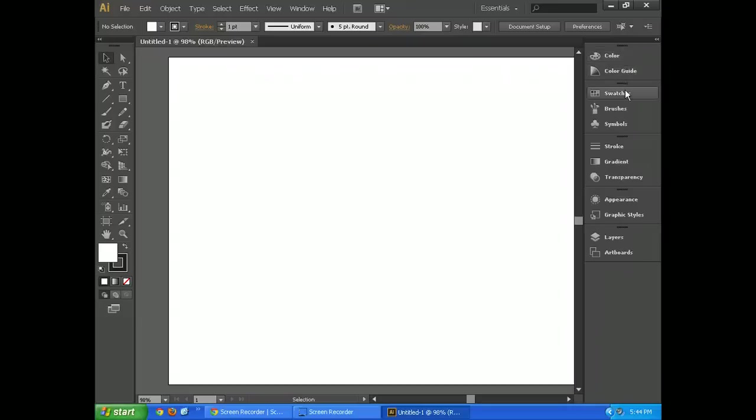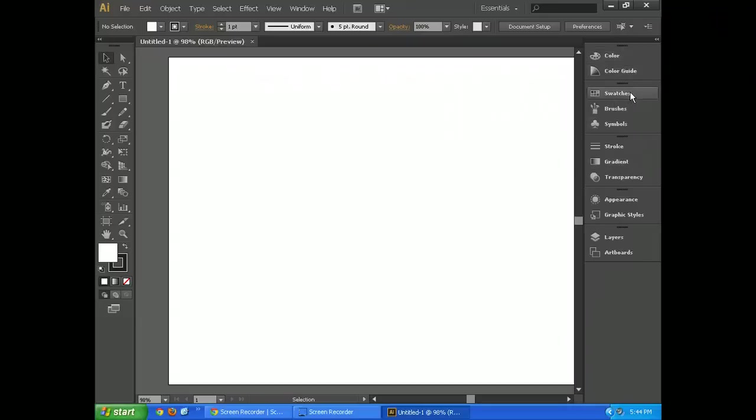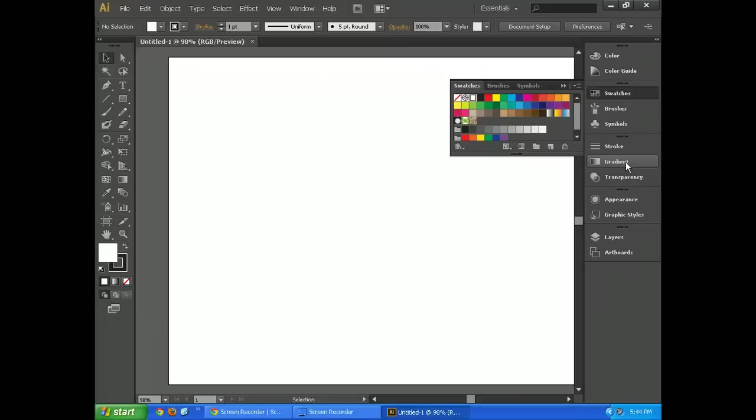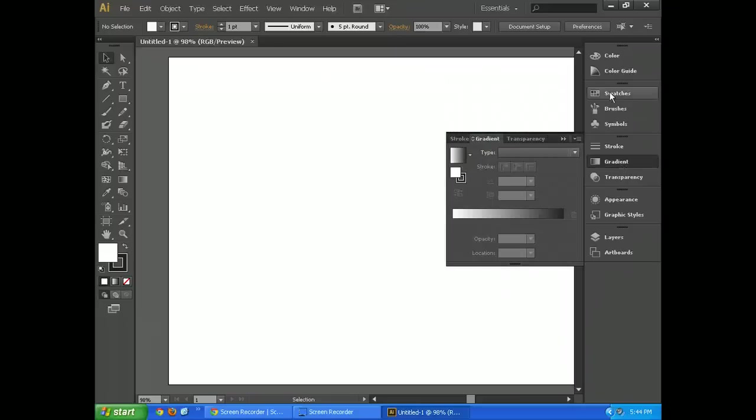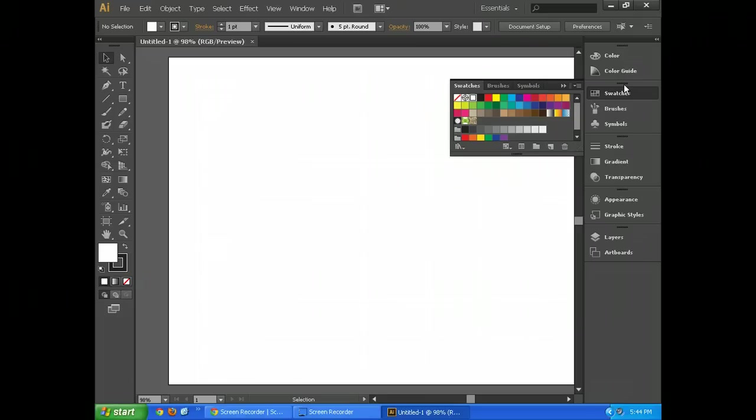So when you click one of these, like swatches, it brings up swatches. You click it again, it goes away. Or if I click swatches and I click gradient, it goes to that instead. I like this. I like it a lot, the way it's set up now. It used to be much different than this in earlier versions that I've used.